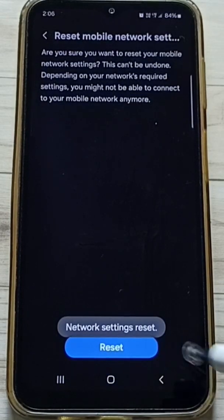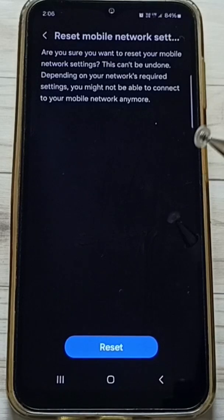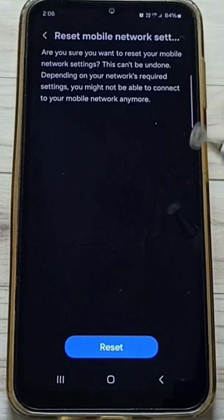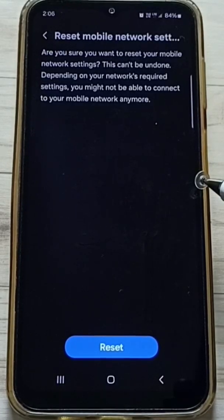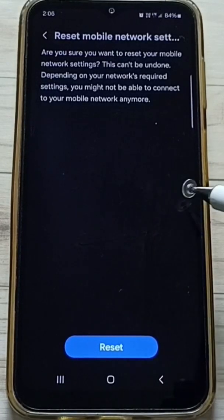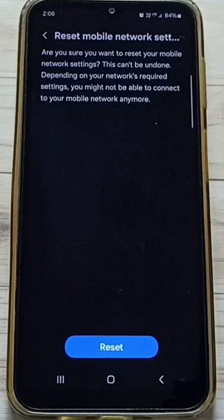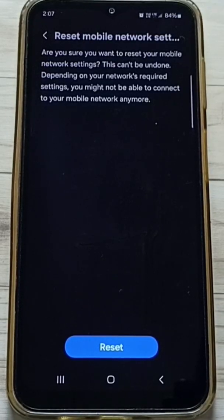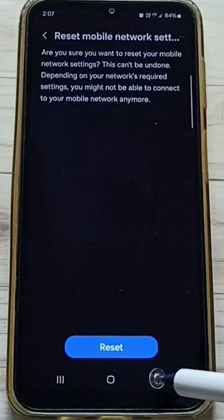You will see the message 'Network settings reset.' This reset operation is safe — it will not delete any data from your phone. It will not delete your photos, videos, contacts, or anything. It only resets the mobile network settings, that's all.